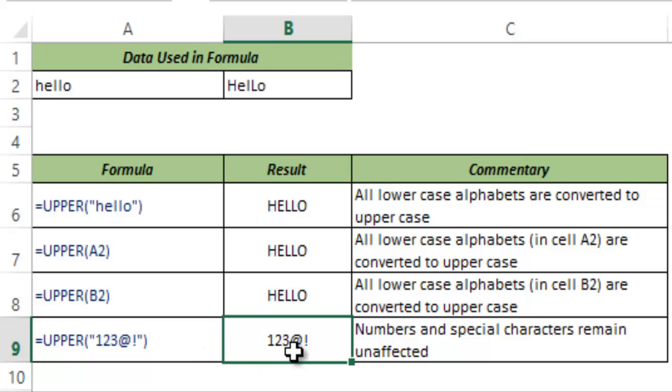So this is how the UPPER function works in Excel. I hope you found this useful. Thank you and have a nice day.